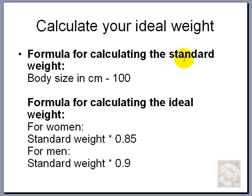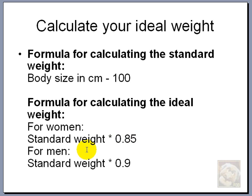If I'm a girl and I want my ideal weight, then I would need to take an extra 0.85 out of that. And if I'm a boy, I would still need to take 0.9 out of that.